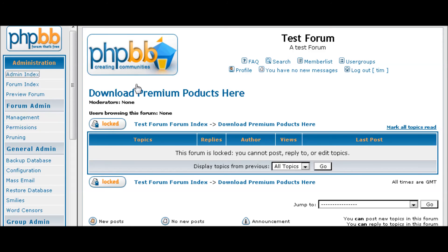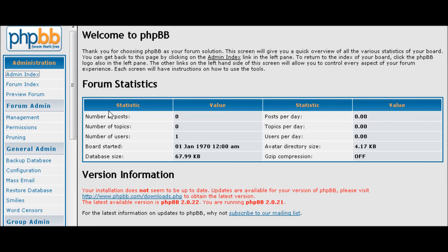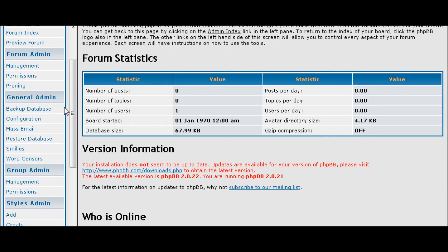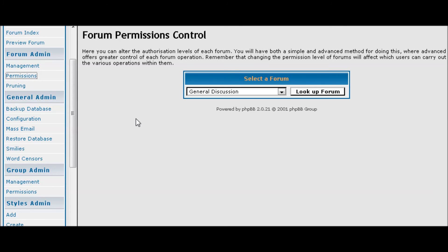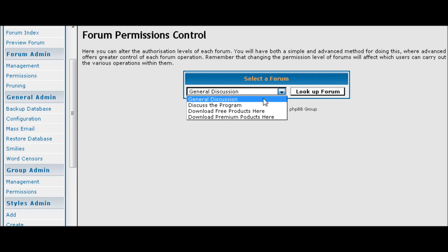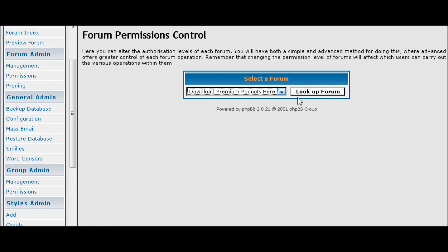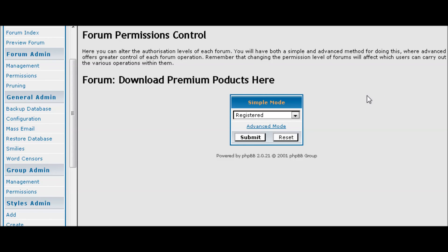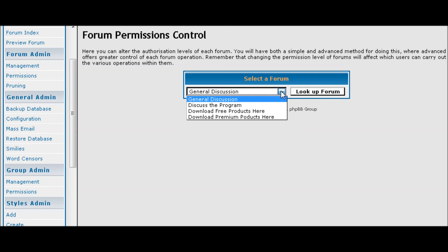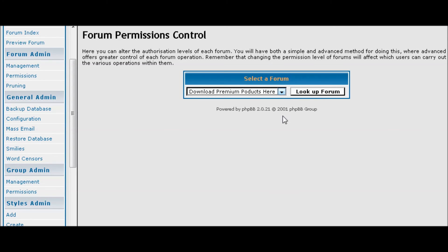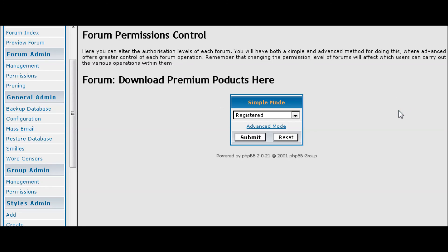So let's go back to admin. Now let's go to permissions. Let's go back here. This is where you can set up the access permissions to a certain forum. So you download premium products for instance, you click look up forum.